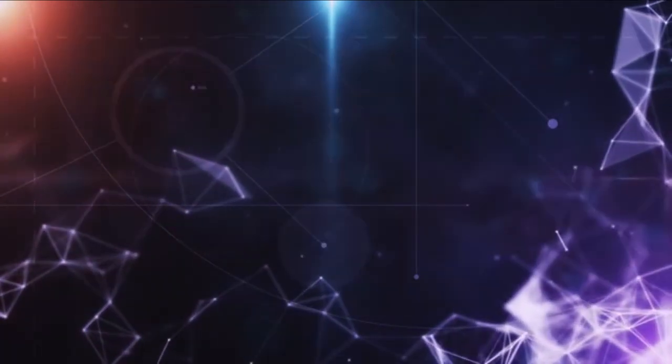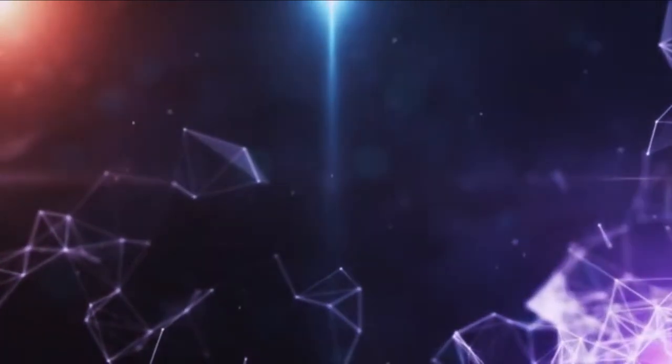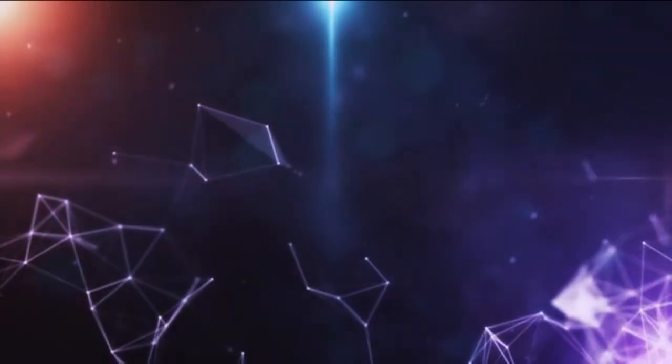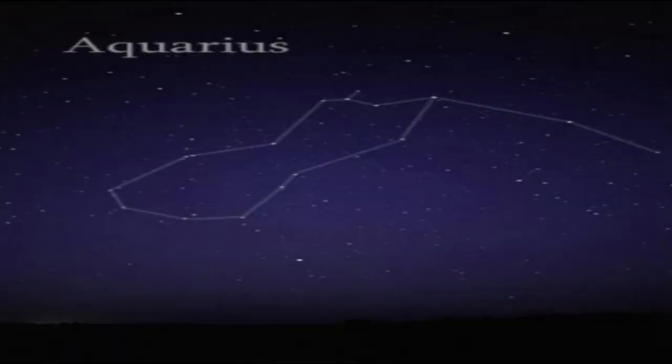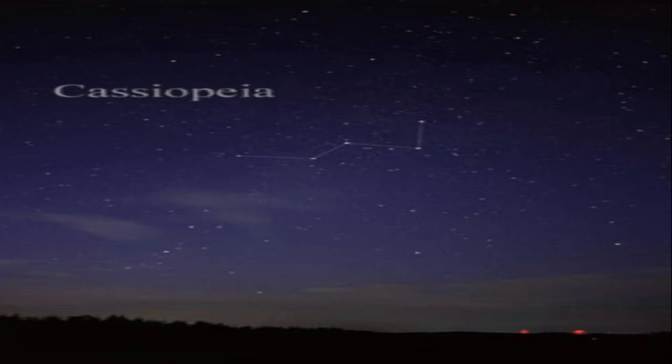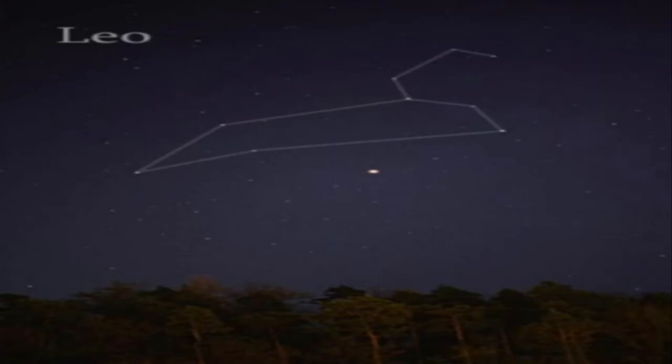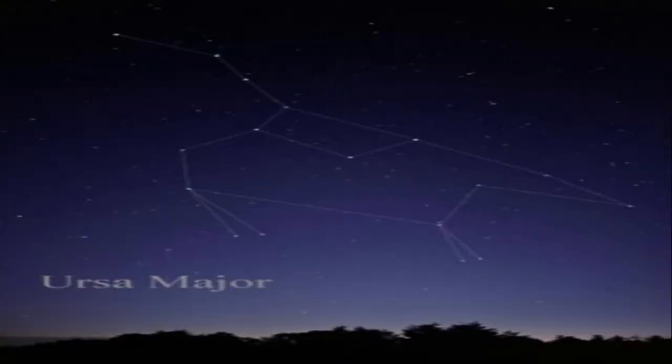Here is a selection of the most familiar and easily seen constellations: Aquarius, Aries, Cassiopeia, Cygnus, Leo, Orion, and Ursa Major.